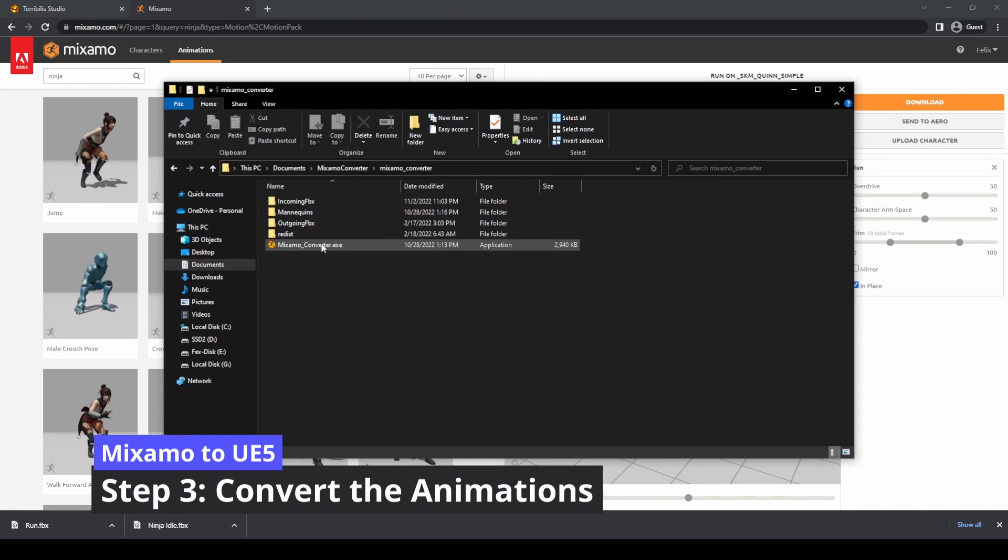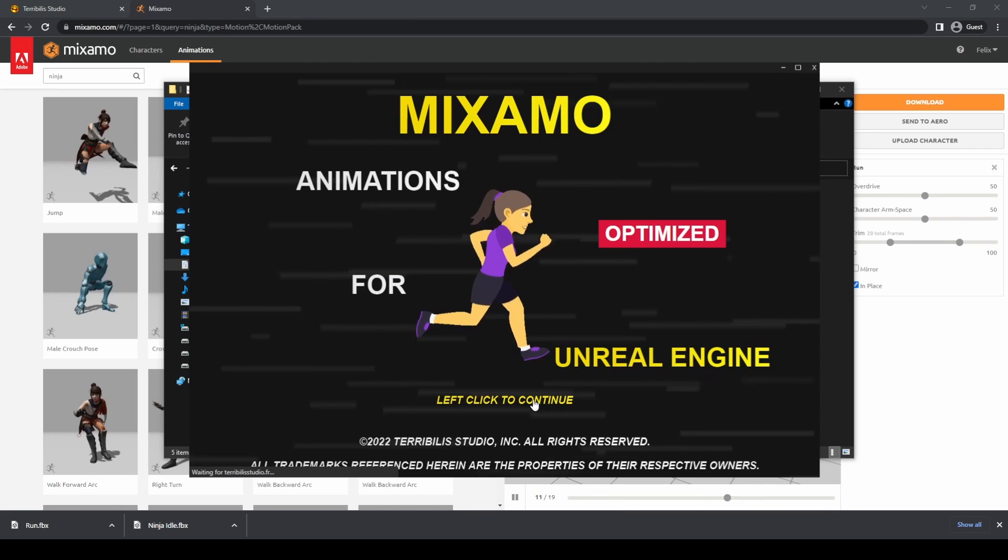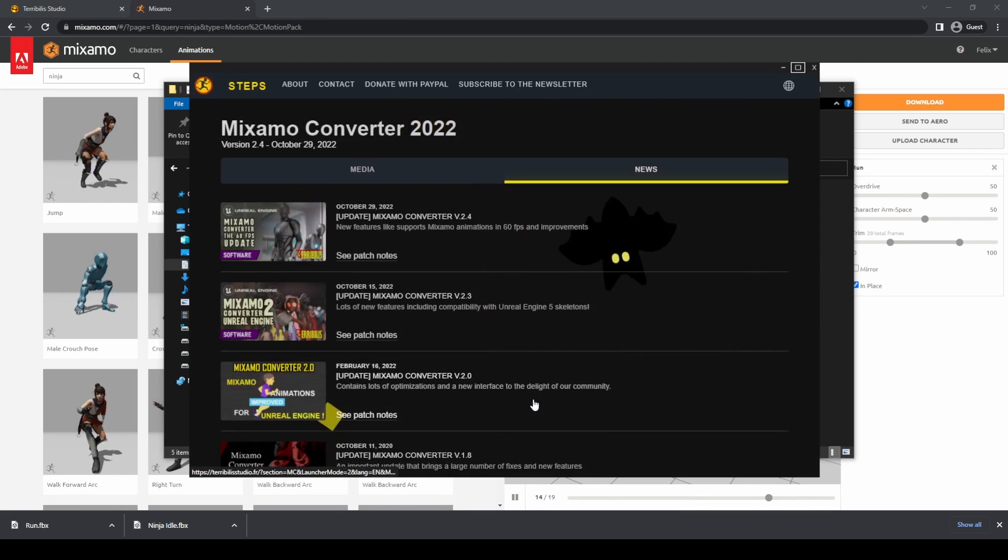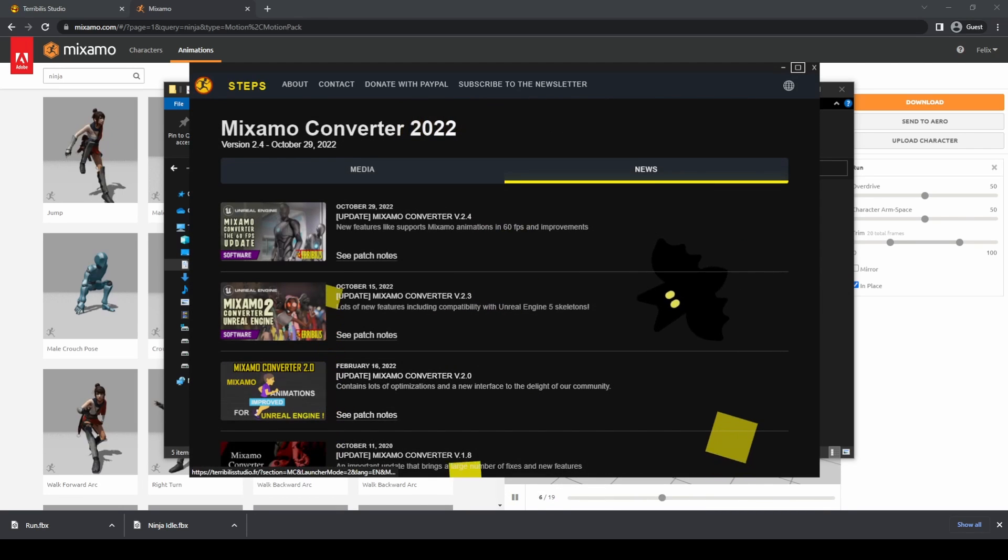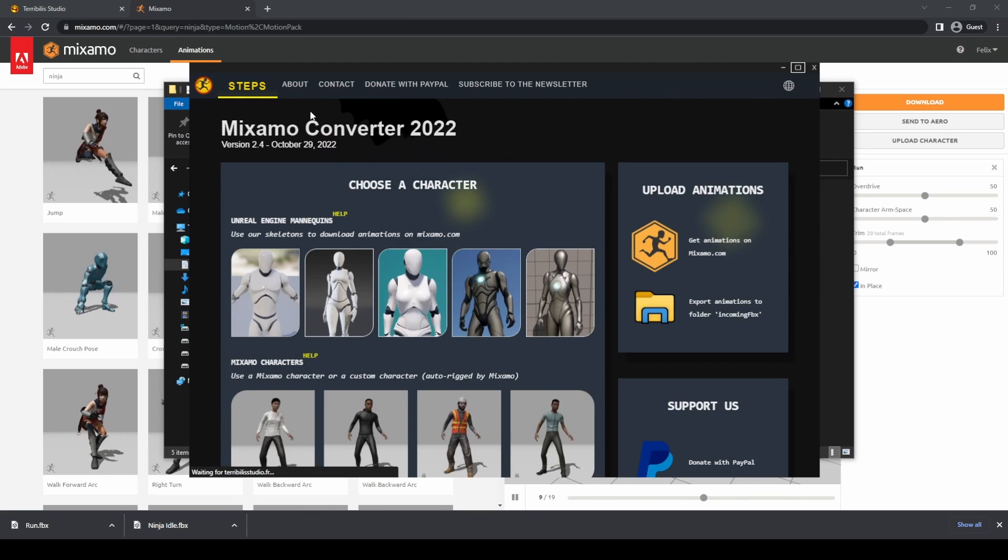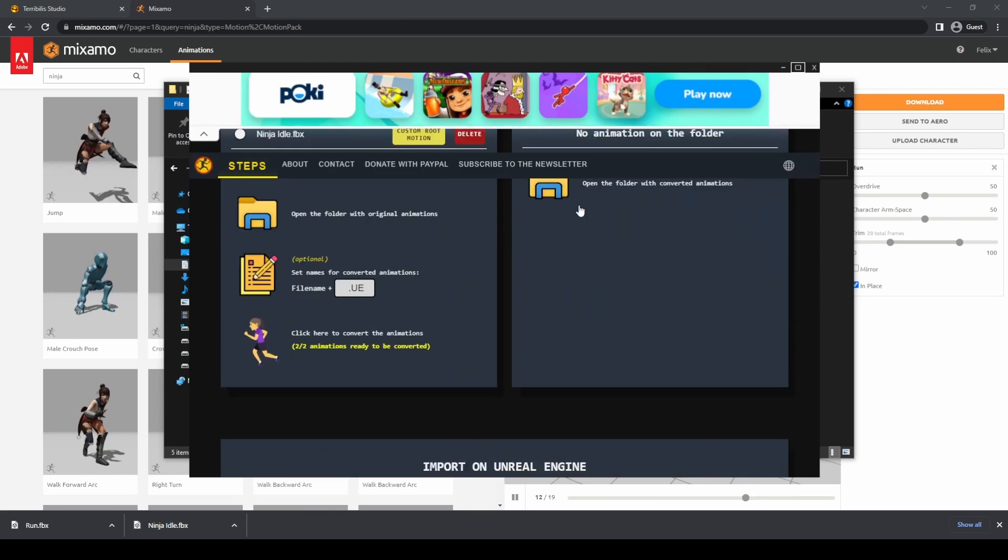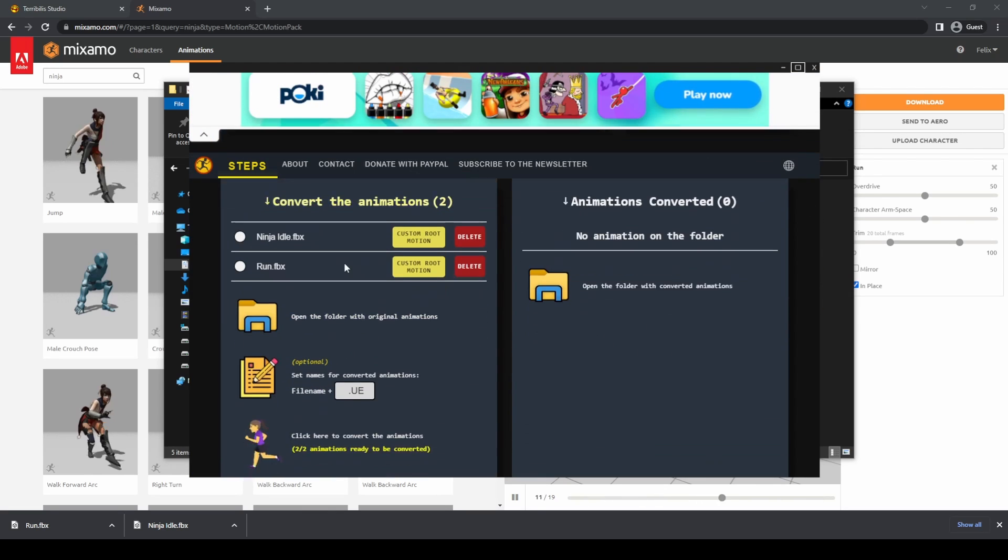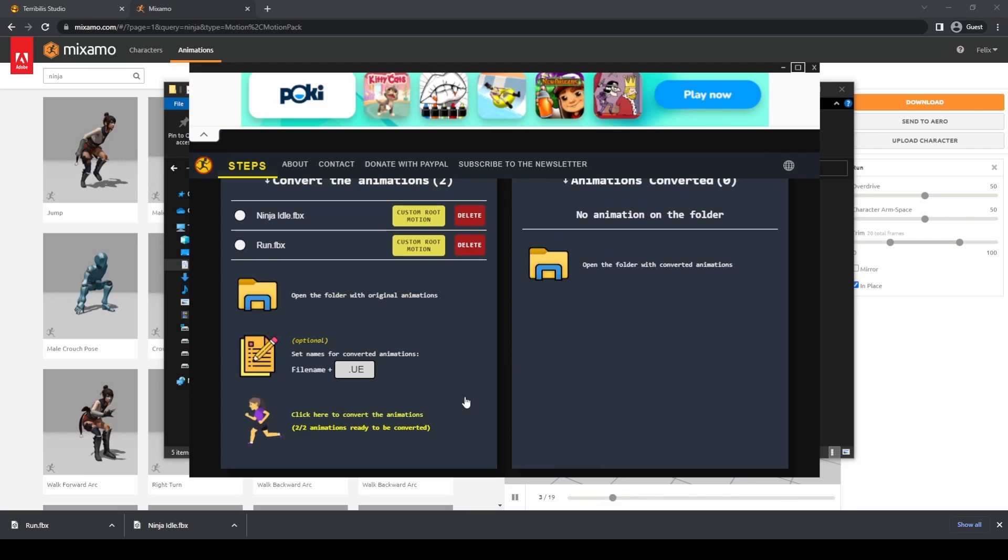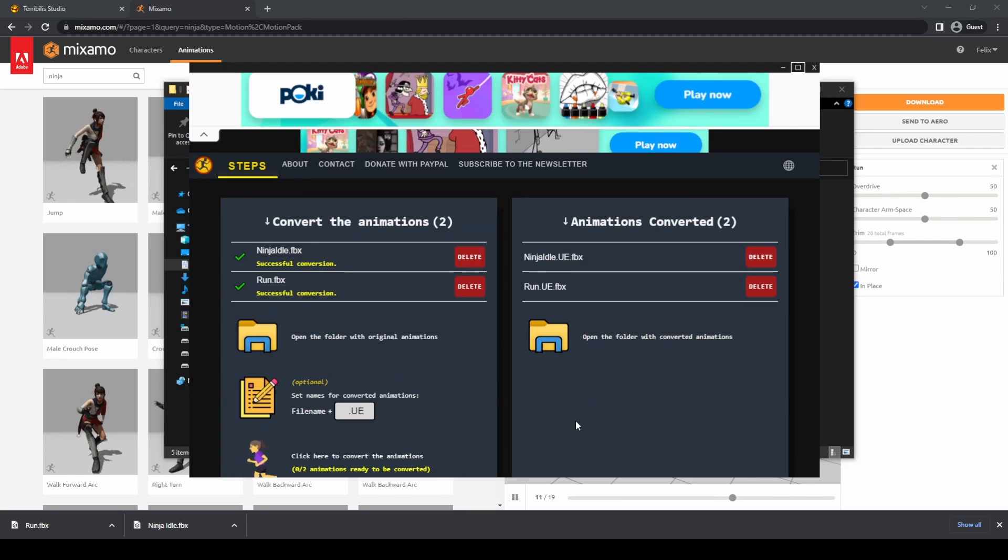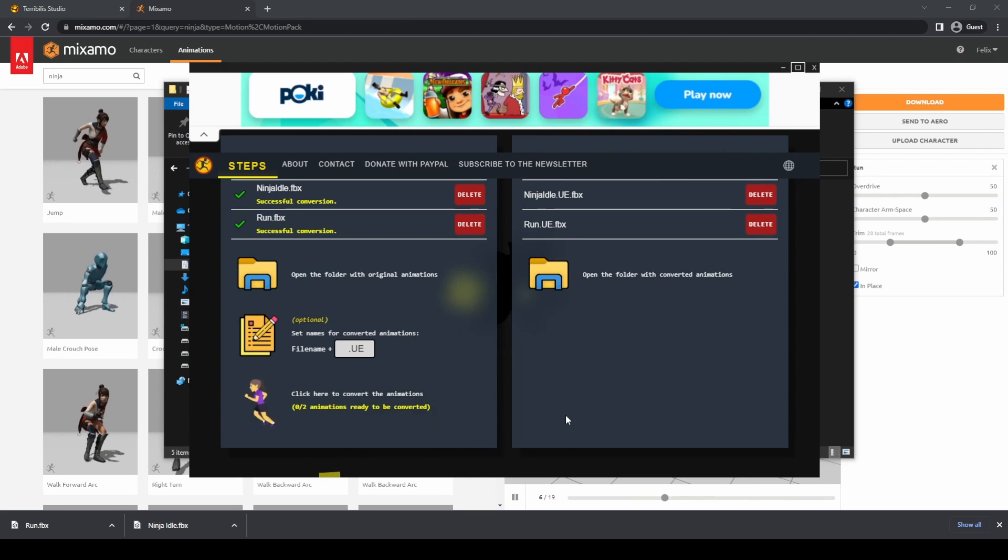Now open the Mixamo Converter executable. When loaded, press left click, then click on the Steps button and scroll down until you reach the Convert Animations section. This section should tell you how many animations you are going to convert, in my case two. Click on click here to convert the animations and that's it.